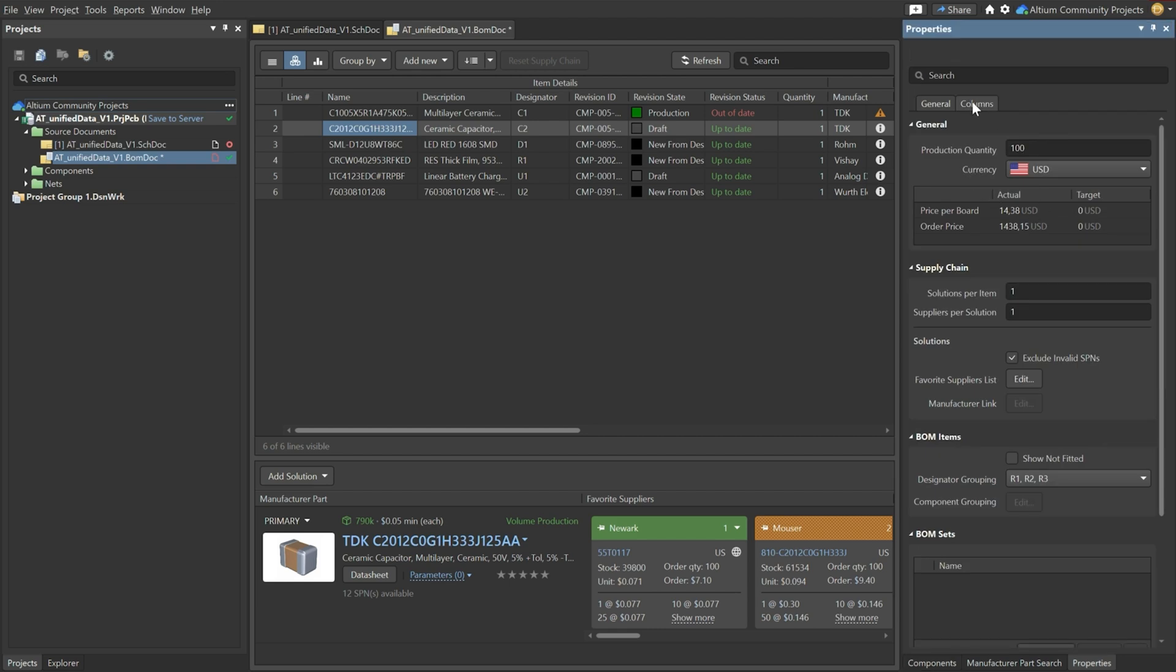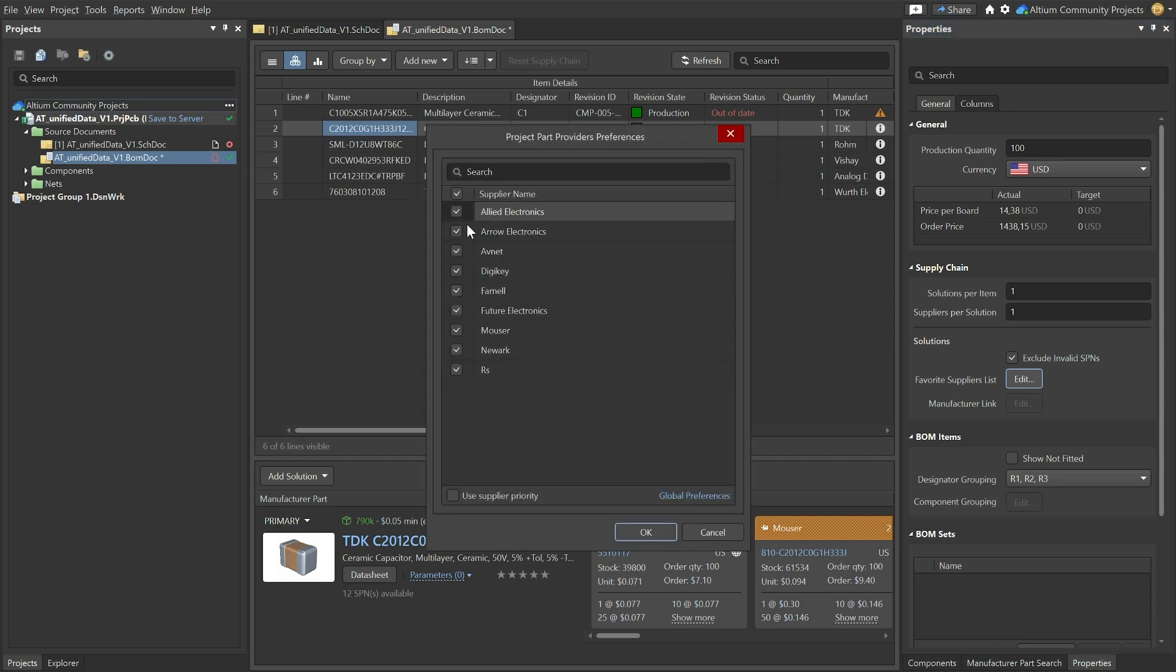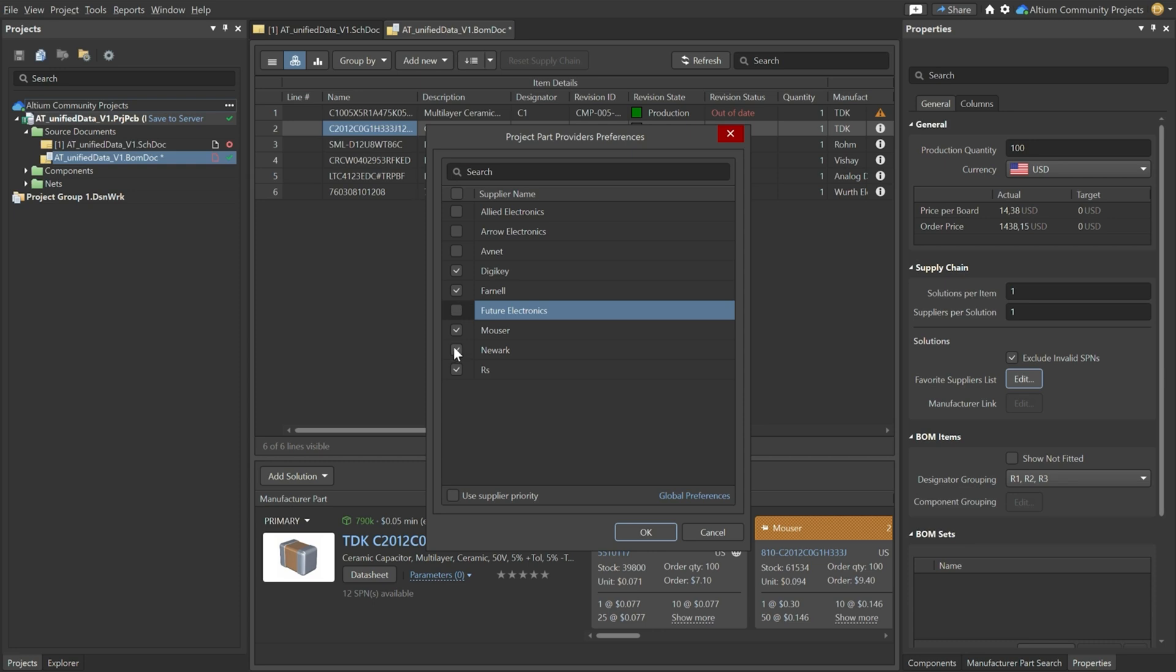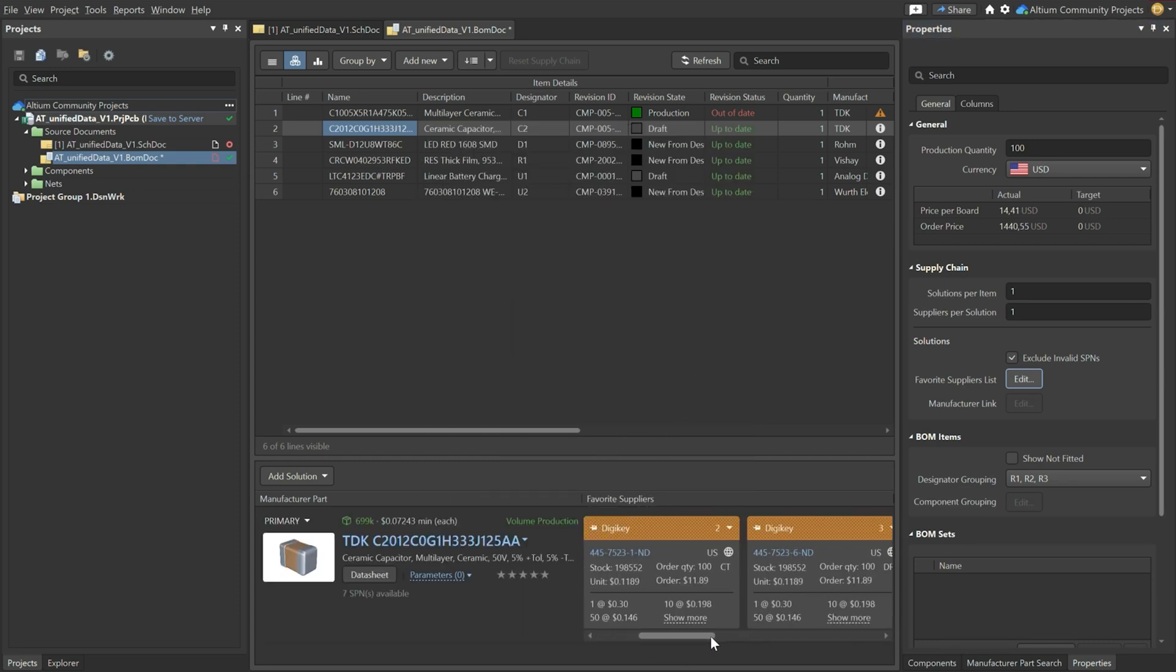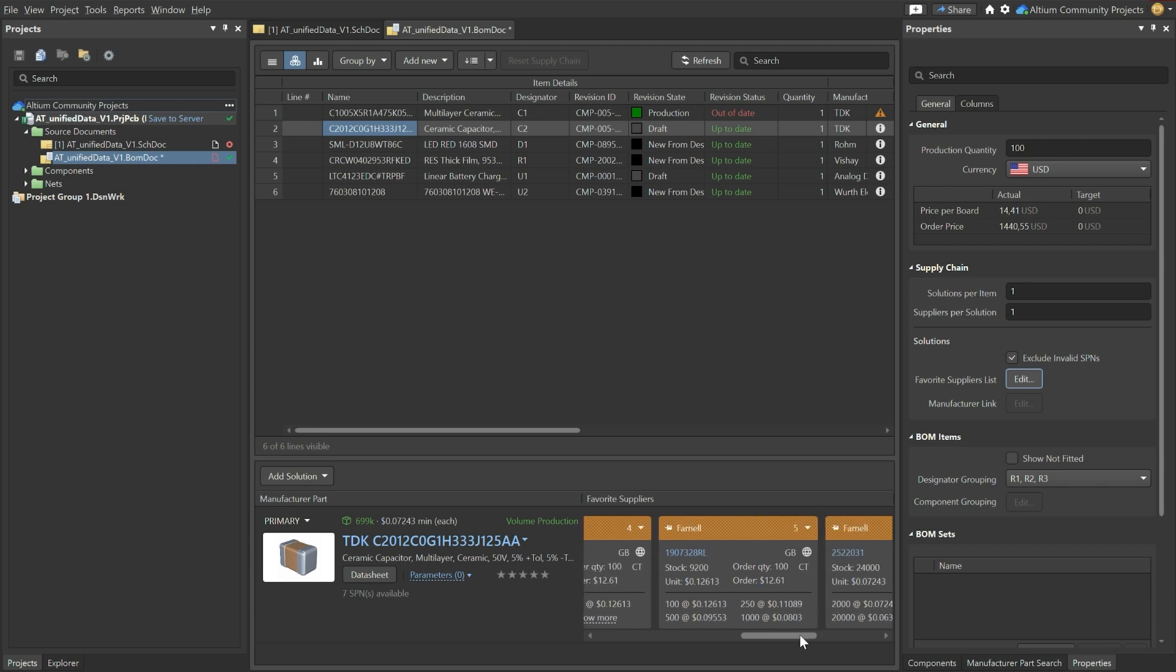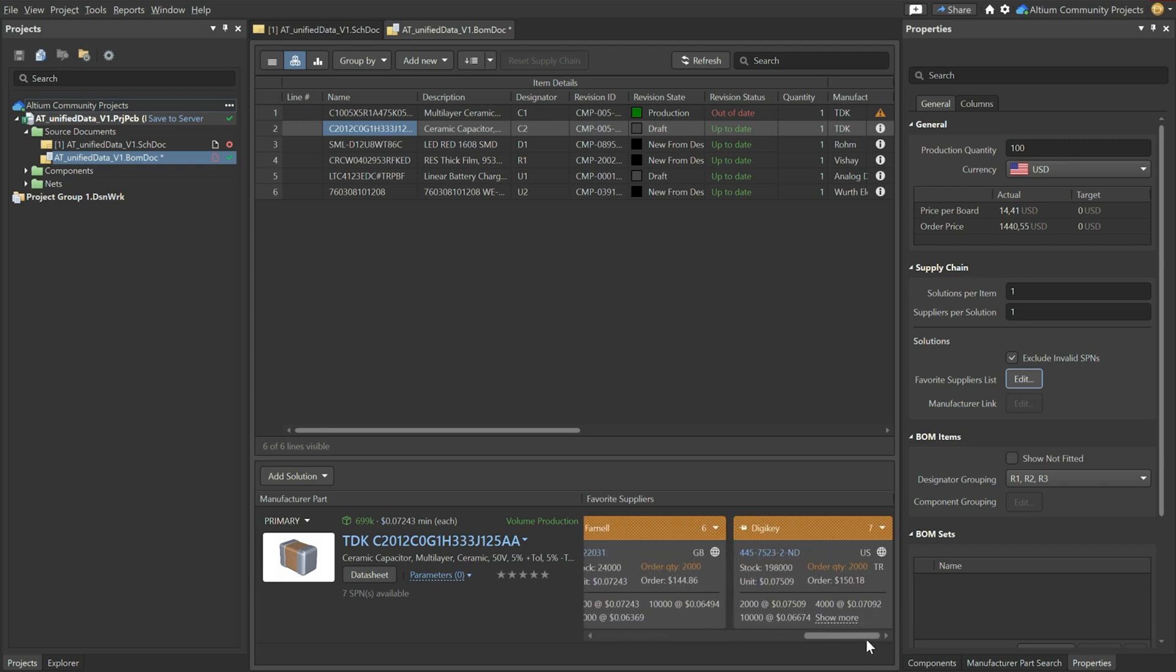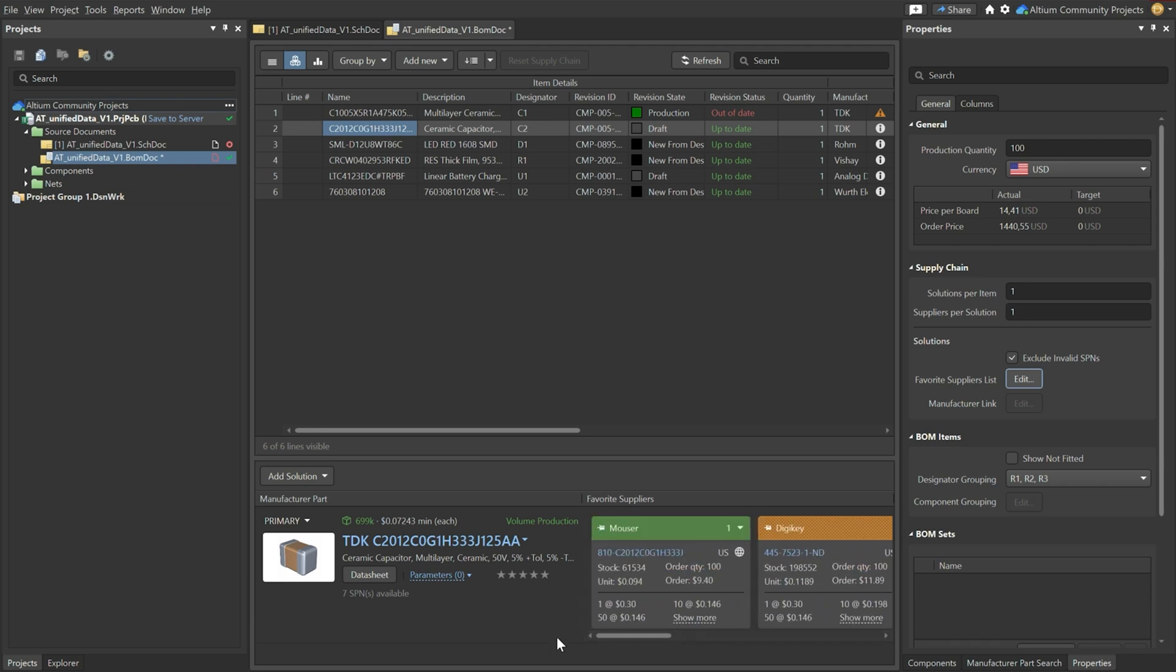Now we can also go one step further. There's a favorite suppliers list. So the interesting thing is let's say that you're only using a couple of suppliers. For instance you're only using Digikey, Farnell or Mouser. Then immediately the BOM doc will be updated and what you'll have over here is only solutions that are available at your suppliers that you've chosen.